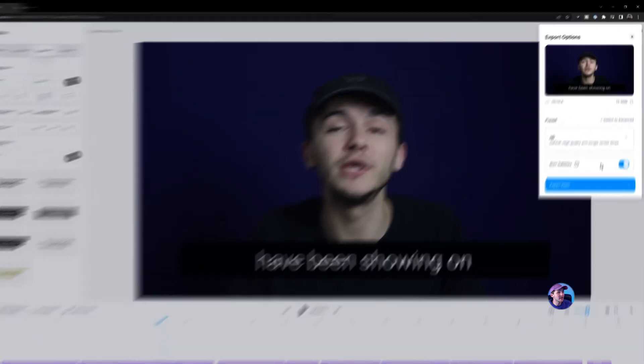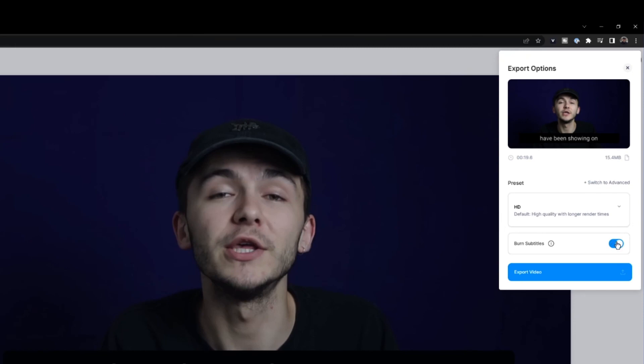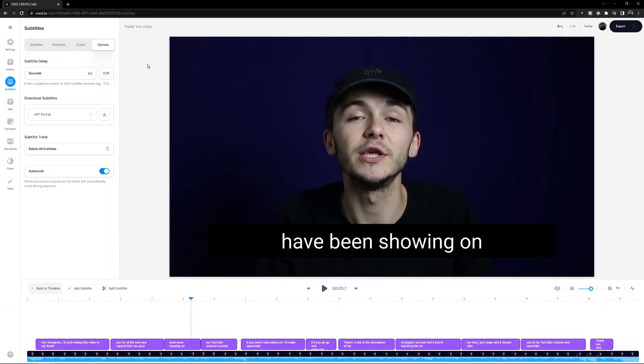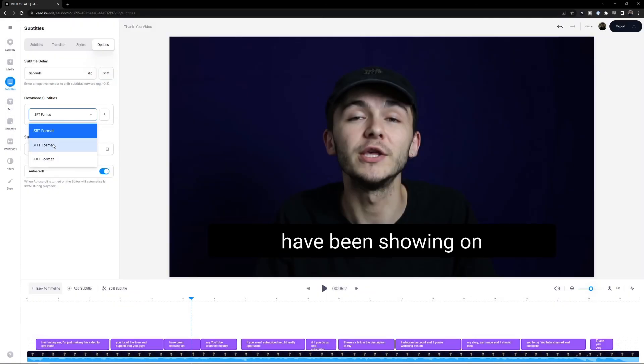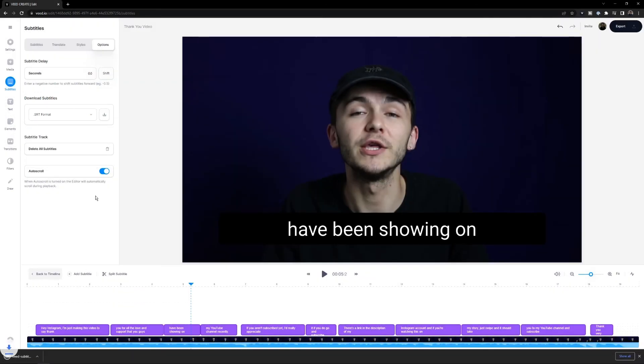I can also choose to burn the subtitles into the video if I wanted to — if I click on export, I can burn subtitles into the video. But for the SRT file option, I can go to 'options,' 'download subtitles,' choose the format I want, and click download. Full disclosure: downloading an SRT file is actually a paying feature, but you can go back to the subtitle editor converter and edit your subtitle files for free. That is how to edit SRT files online. If you have any questions about subtitles, closed captions, or SRT files, let us know in the comments below. Thanks for watching, see you in the next video.